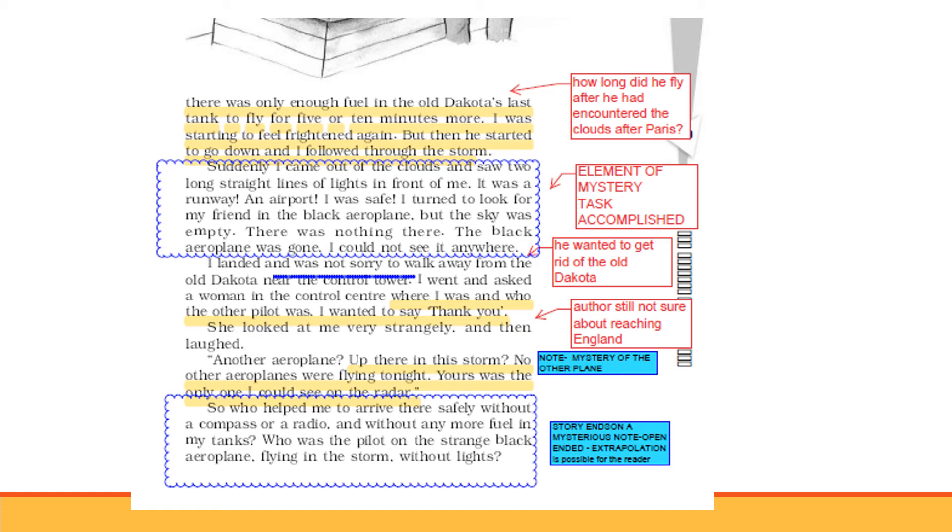Now we have seen an element of mystery here. For more than half an hour, he was following a black aeroplane. But suddenly when he sees the runway, where does the aeroplane go? He lands, he cannot wait, he doesn't have fuel. I landed and was not sorry to walk away from the old Dakota near the control tower. He was very happy that he had ended the journey somehow.